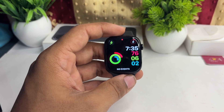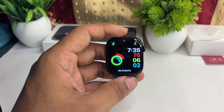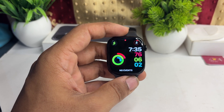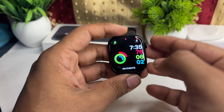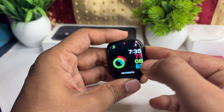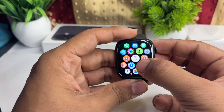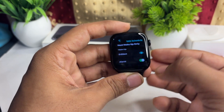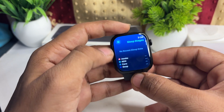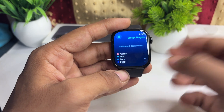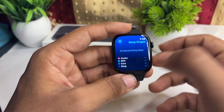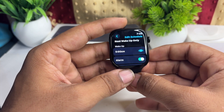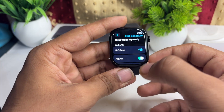If you want to use the Apple Watch Series 10 sleep tracking, here is how you can do it. First, open the Sleep app, and here you will see all your sleep data.